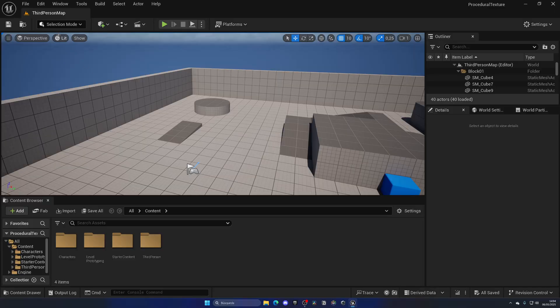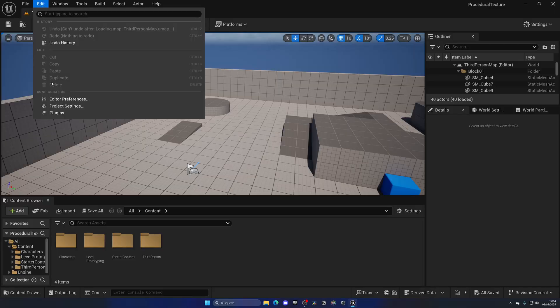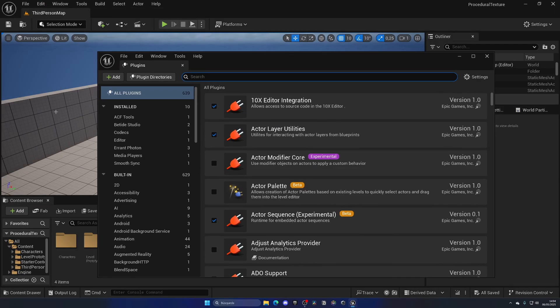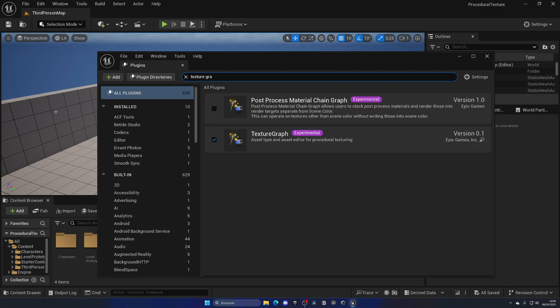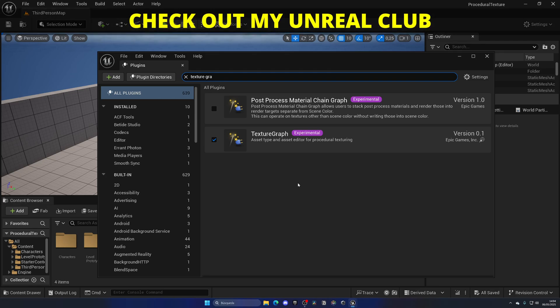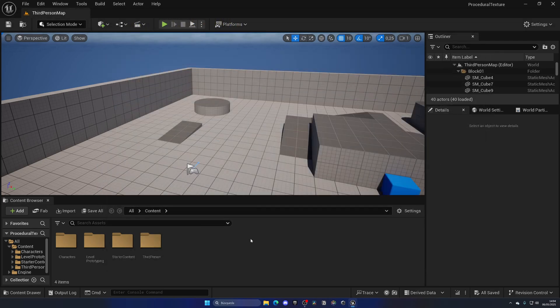Alright, so the first thing I want to do is go up into Edit > Plugins and search for Texture Graph. You have to enable this plugin over here. It is still experimental, but I've been using it for a bit and it's pretty good. Just enable this and restart the editor.